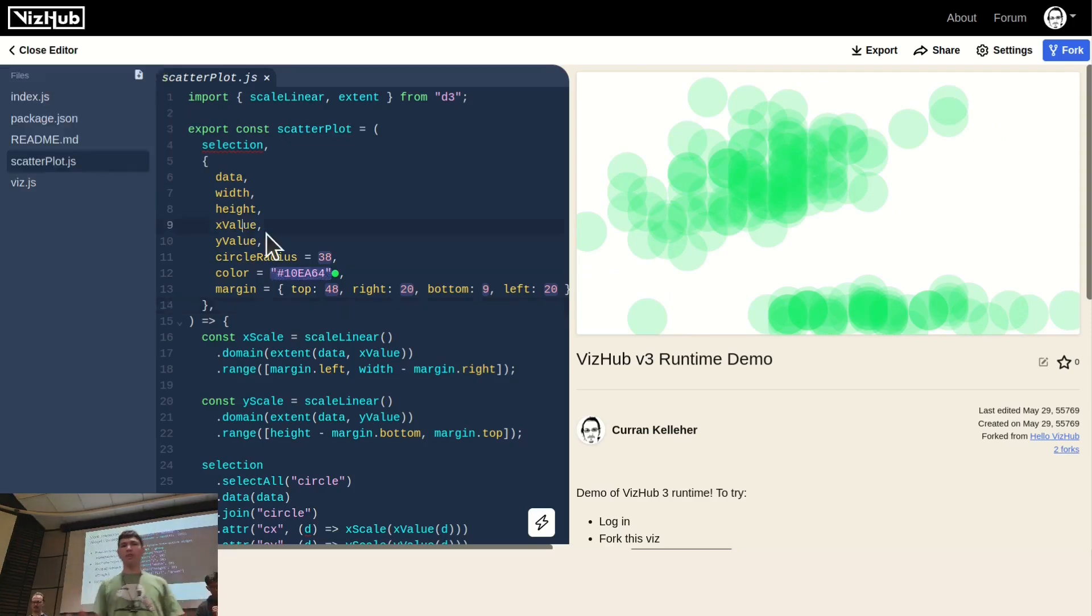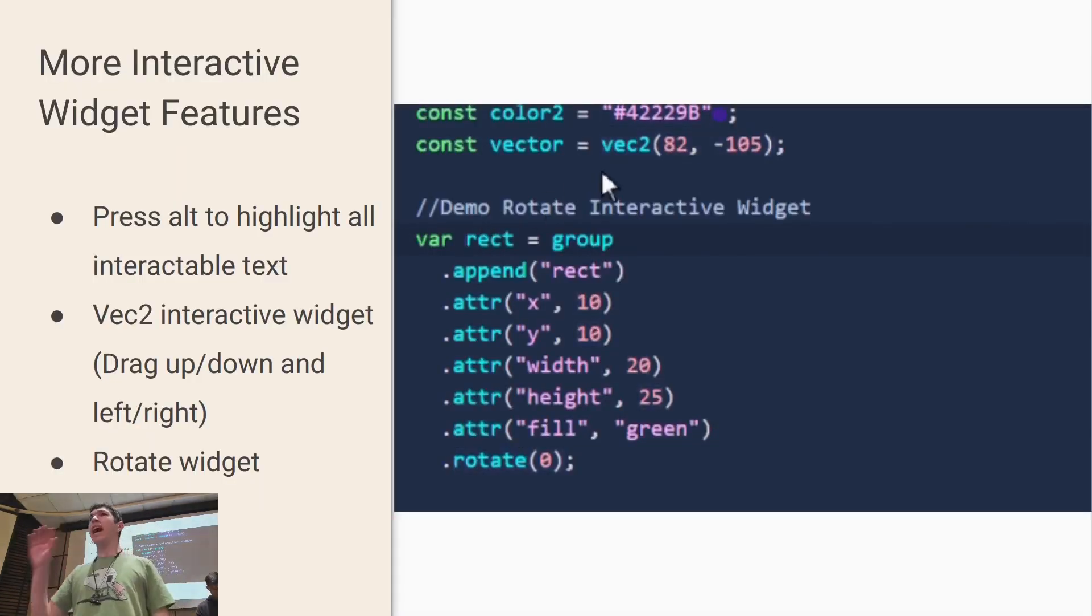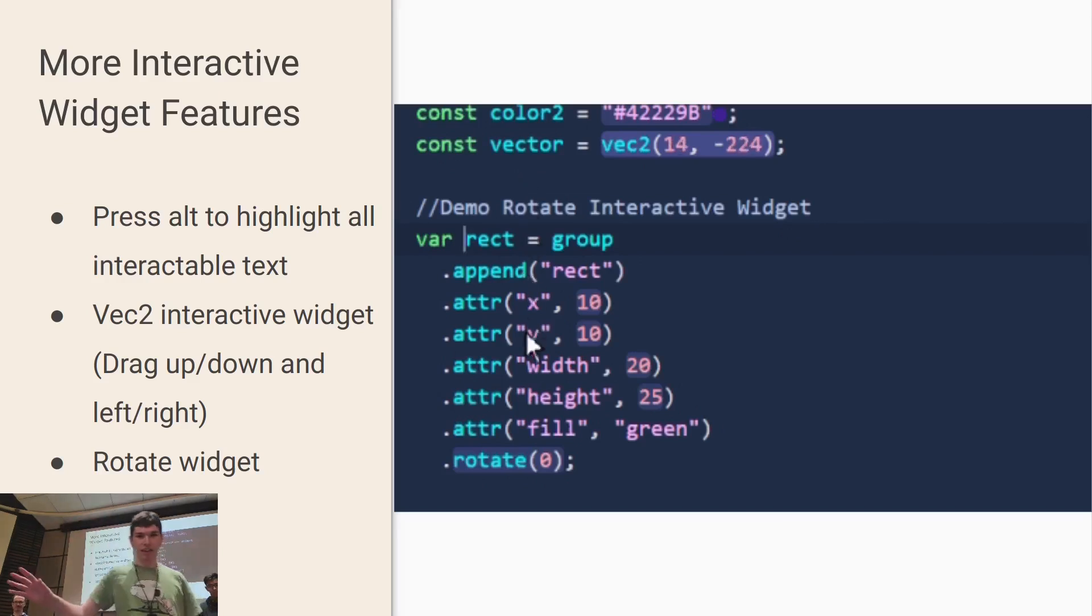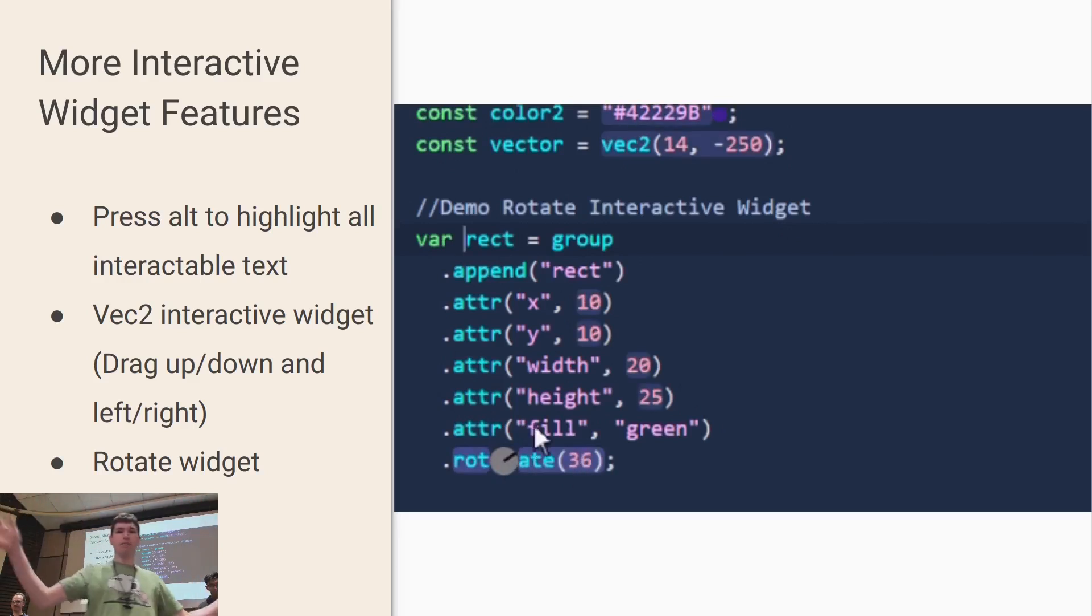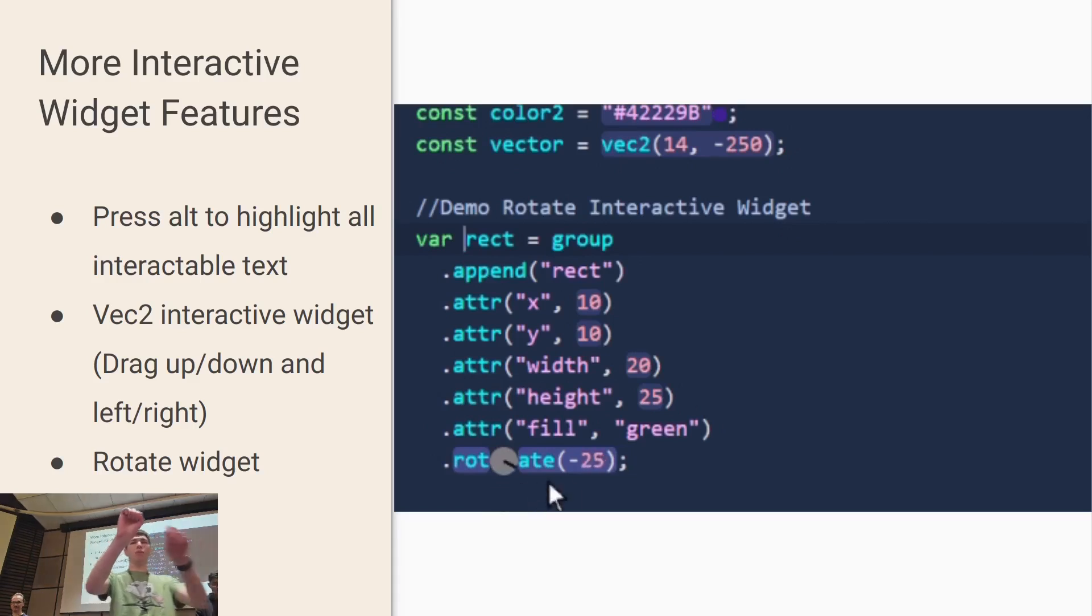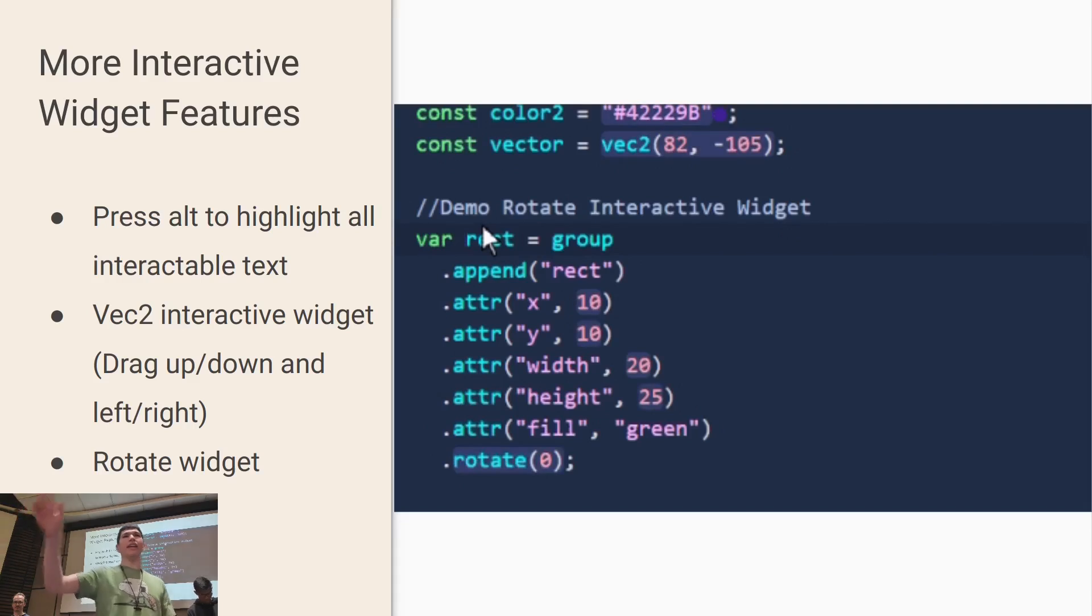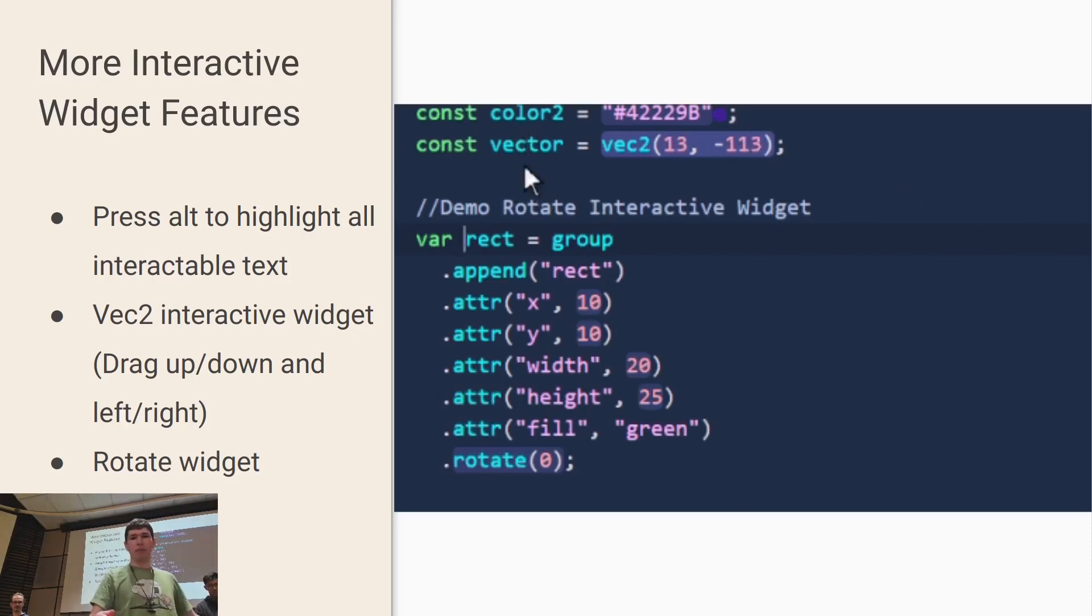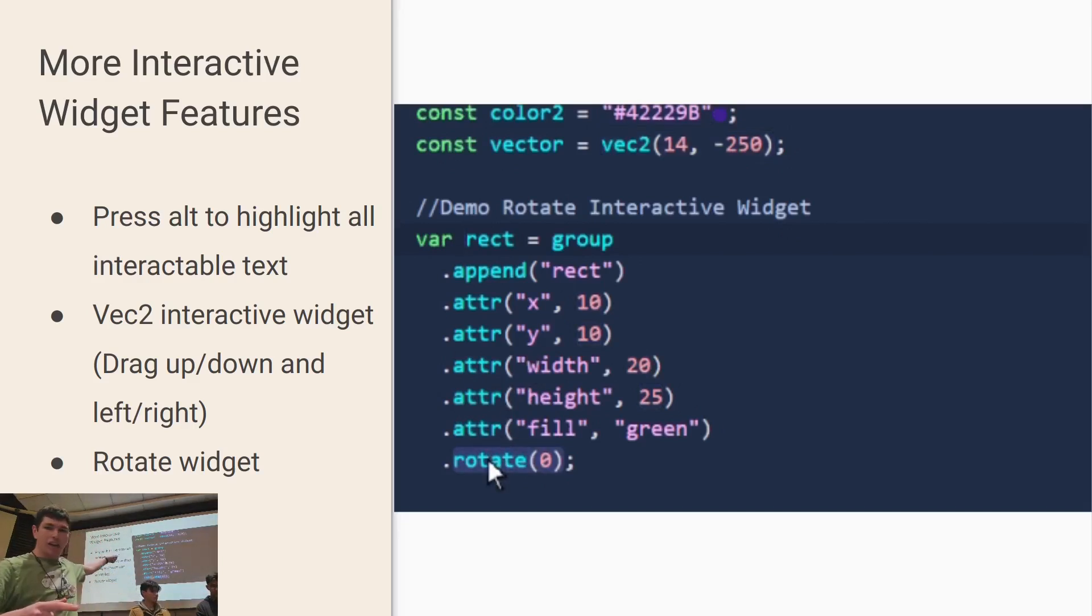I also added more features including when you press Alt to highlight all the interactable text. So even if you don't know what all the interactable text is before using the software, you can find out just by pressing Alt. There's also the X2 interactive widget where you can move up and down, left and right. Lastly, there's the rotate widget where you press Alt on the word rotate and move your mouse around the gray circle and the angle between the X axis and your mouse is the angle it puts into the parameter. You'll see how the angle is indicated by that black line.